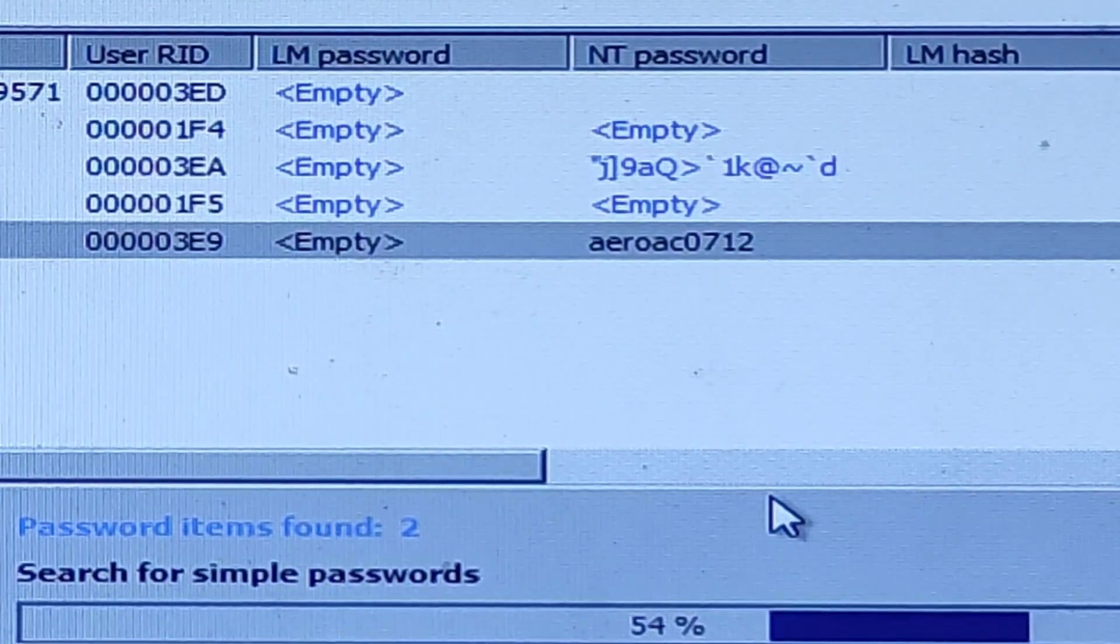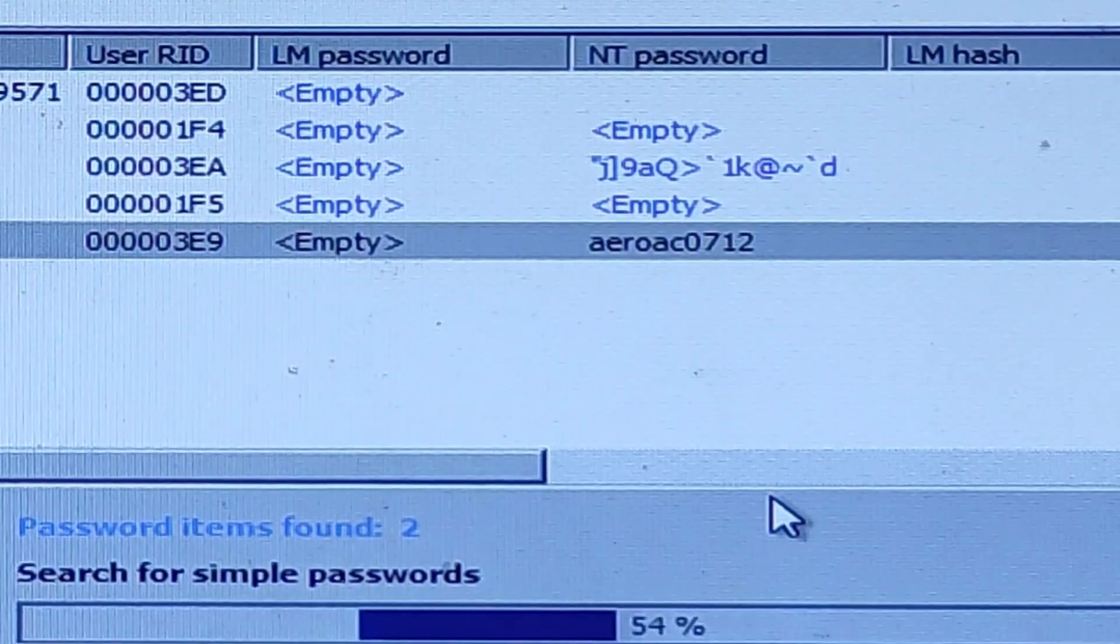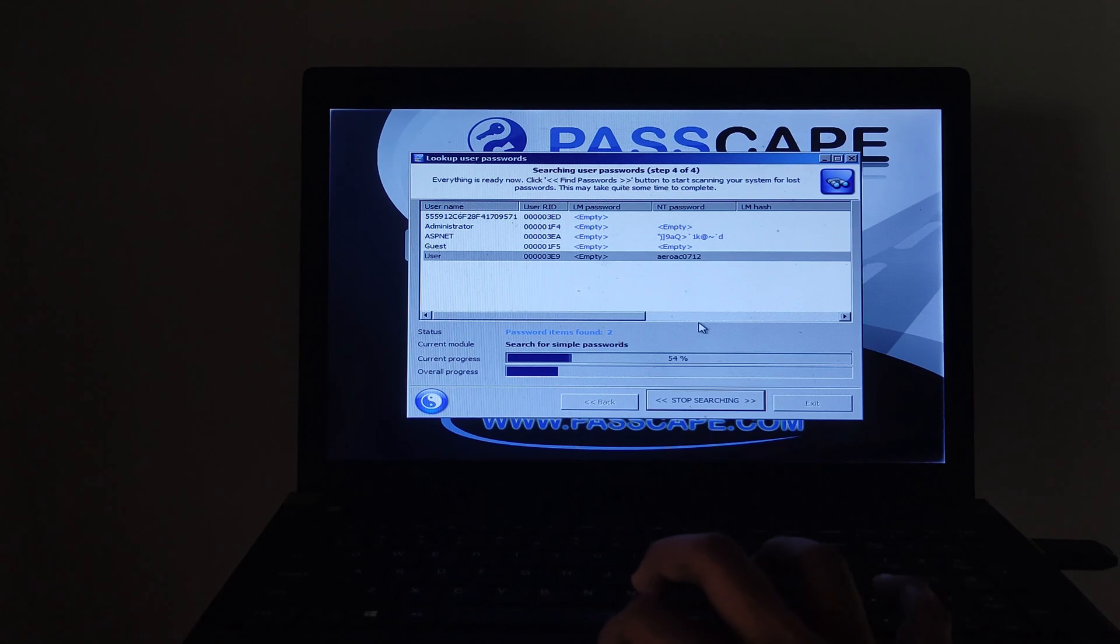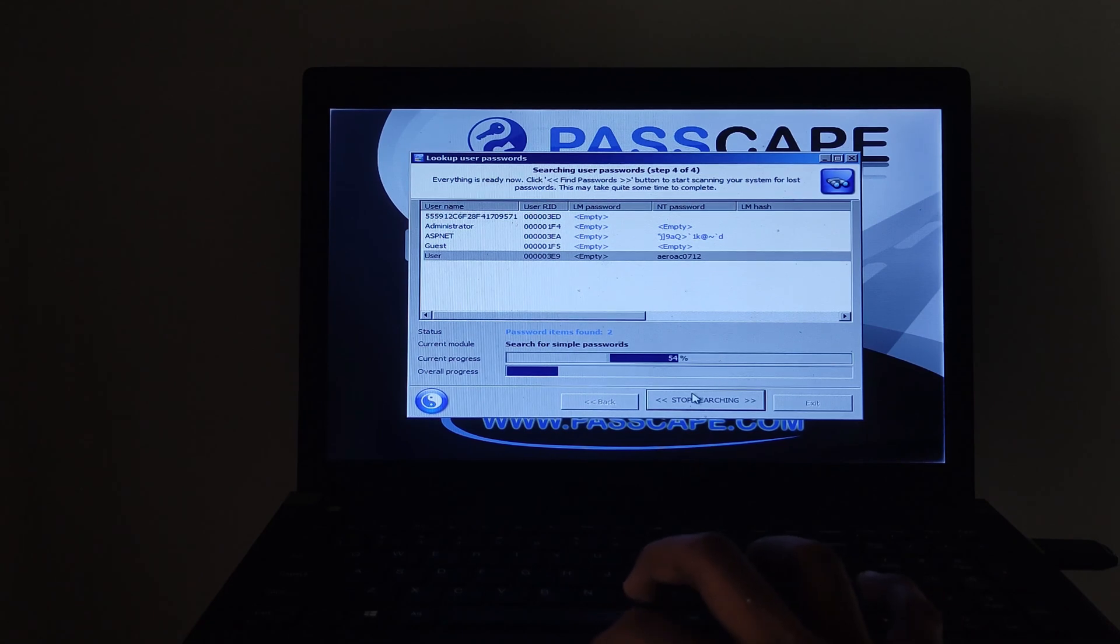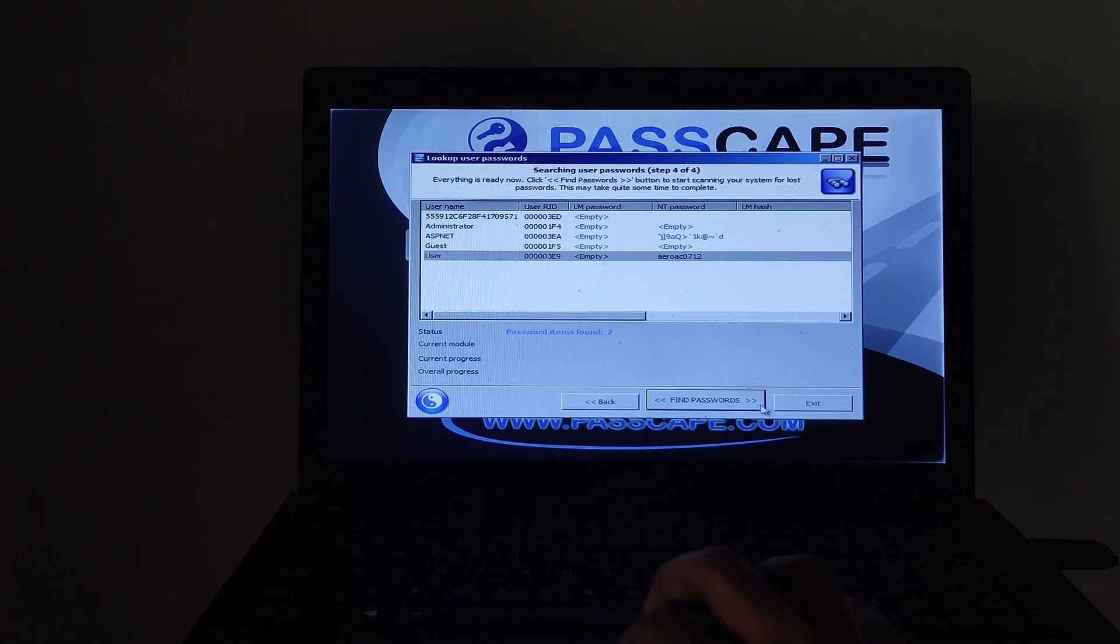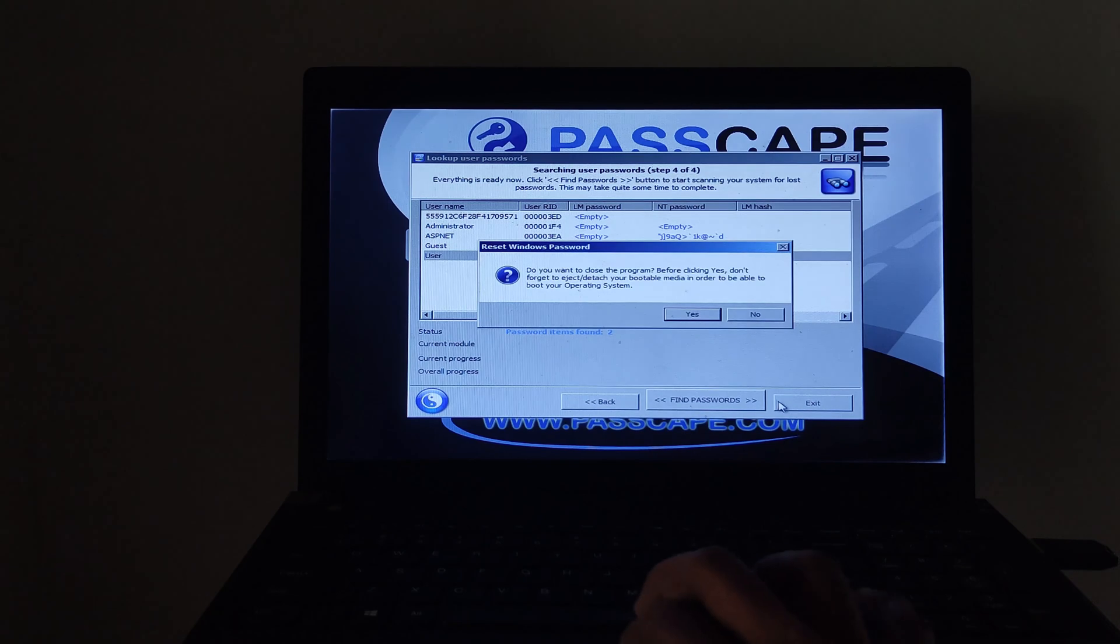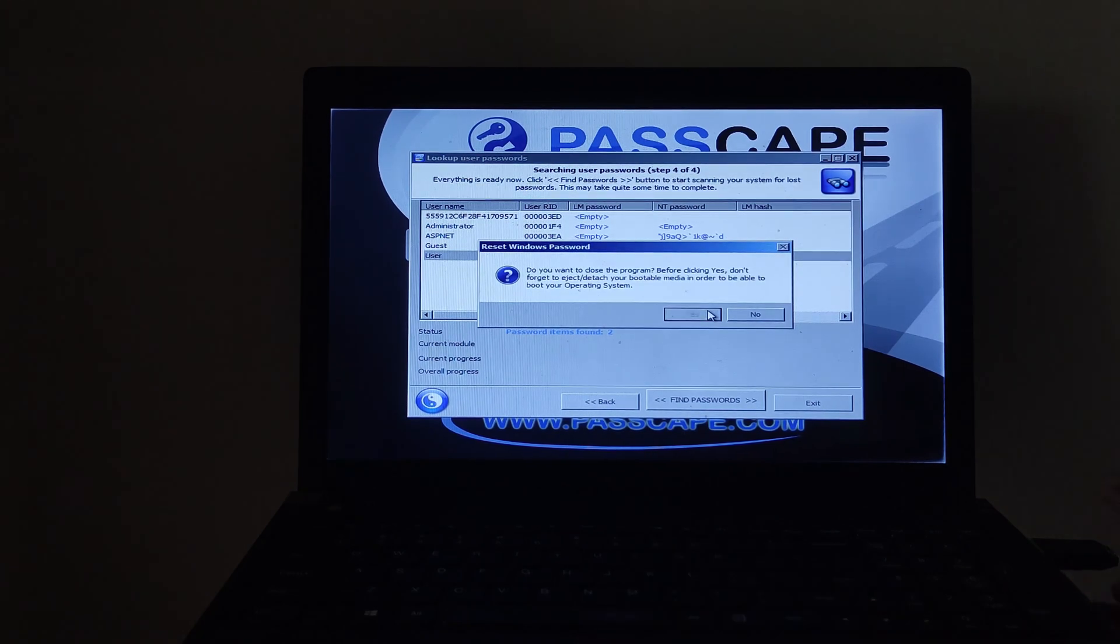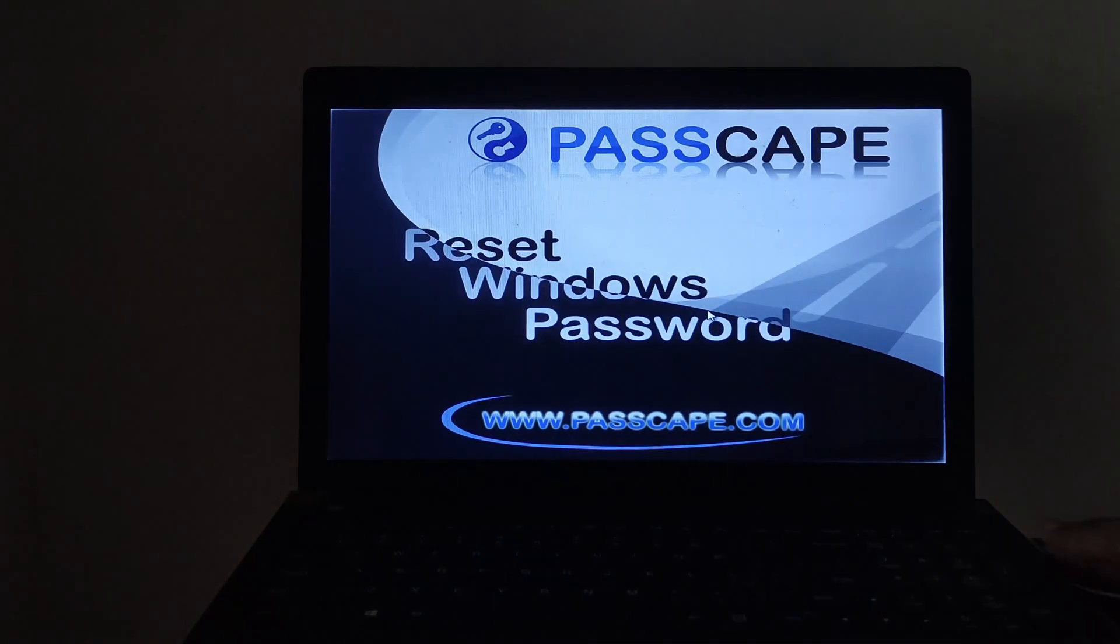Once the password is found, you can stop the password search. All done. Now click on the exit button and unplug the USB flash drive from the computer.